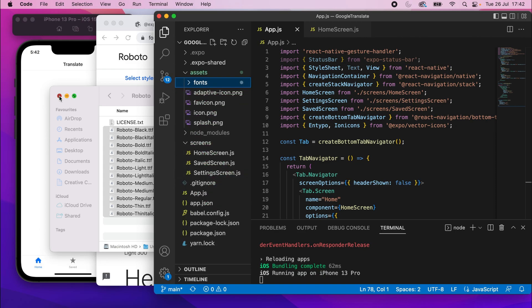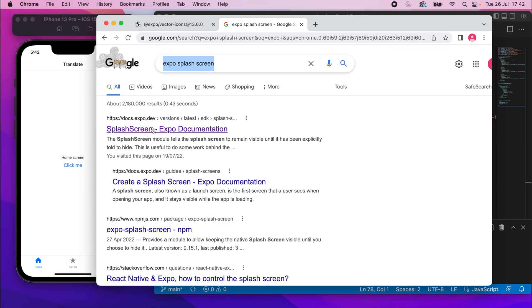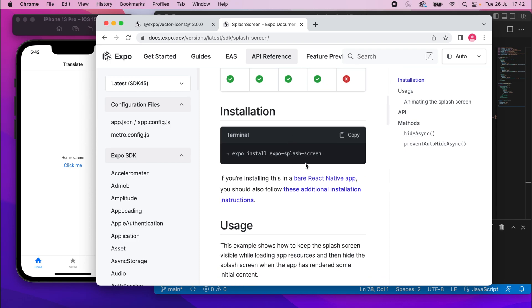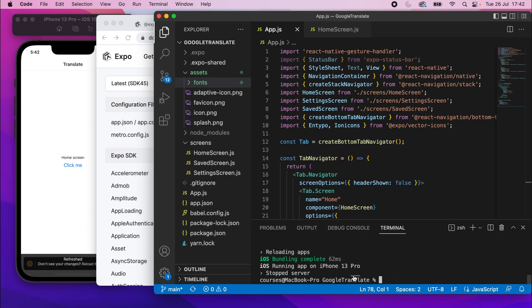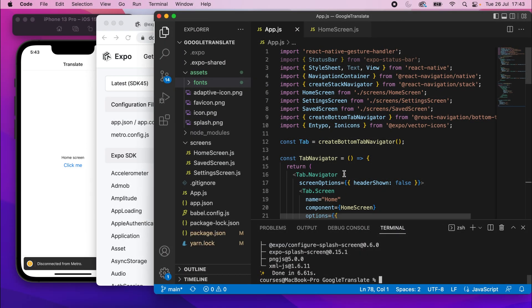Now we can go ahead and add those to the project. We're going to use something called expo-splash-screen. If you Google 'expo splash screen' you should find the top link. What this is going to do is provide us the ability to show the splash screen until we've loaded the fonts, and then we'll hide it again. To install it, just run 'expo install expo-splash-screen'. Let's go ahead and run that.